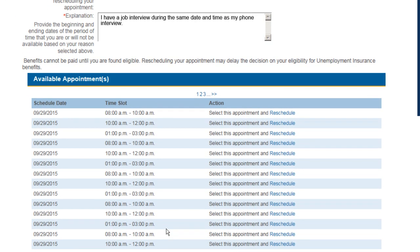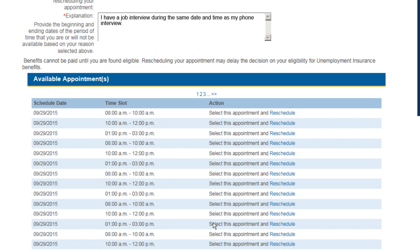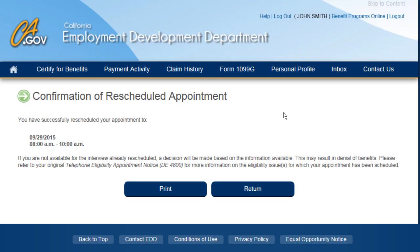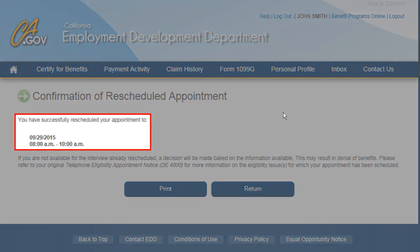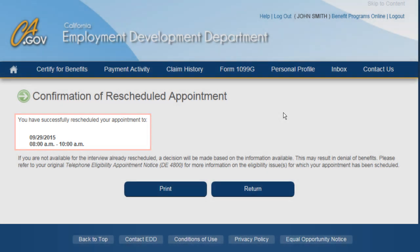A list of available appointments will display. When you find an appointment you like, select the Reschedule link next to that appointment to reschedule your phone interview to that date and time. This screen confirms that your appointment has been rescheduled to the date and time shown.